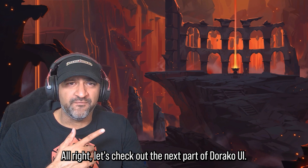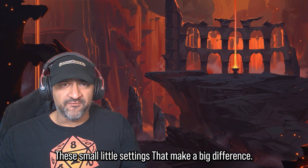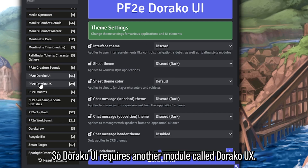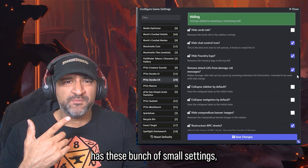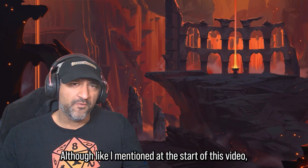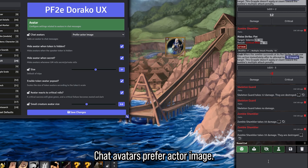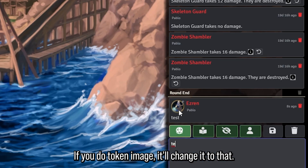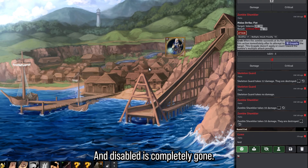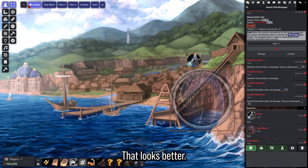Let's check out the next part of Doraco UI — the small settings that make a big difference. Doraco UI requires another module called Doraco UX. Doraco UX has a bunch of small settings we're going to go through one by one. For chat avatars, you can prefer the actor image, switch to the token image, or disable them completely. Hide avatars when the token is hidden will hide them if you type while the token is hidden. You can also change the size.